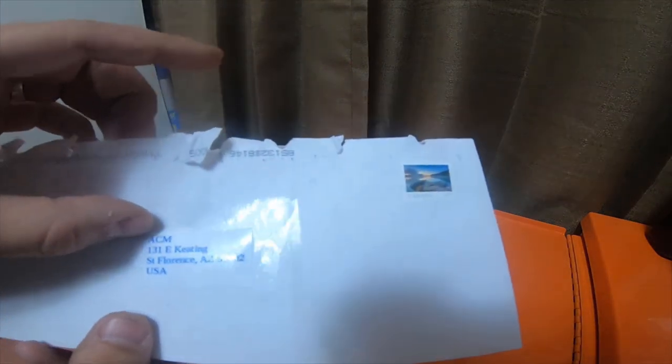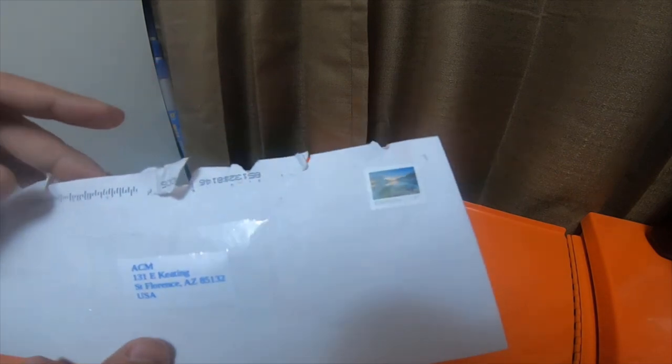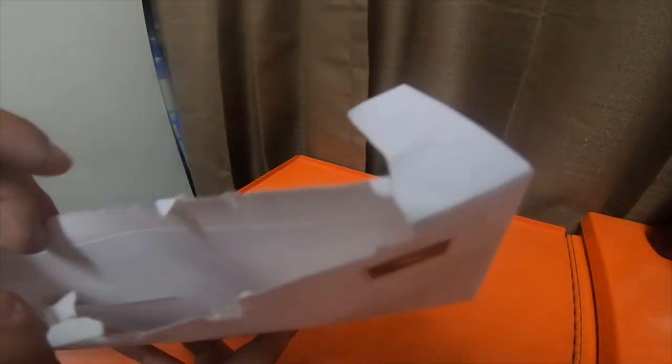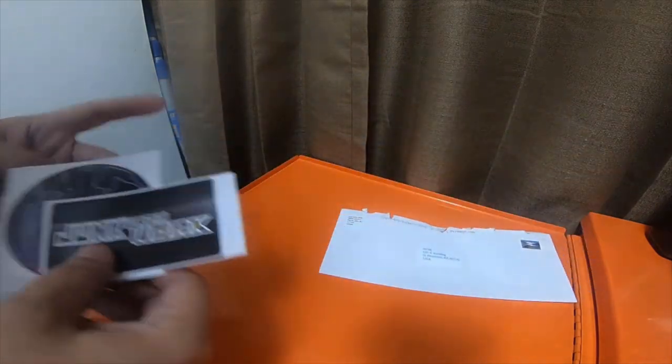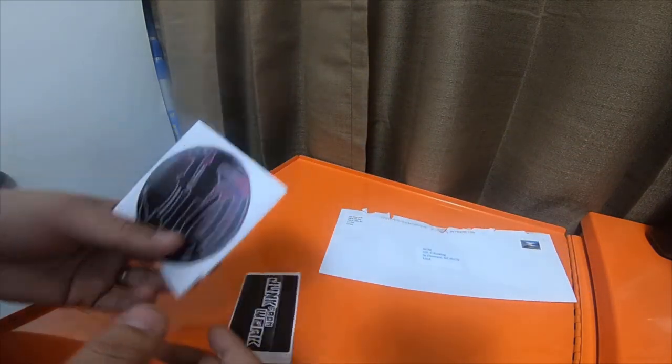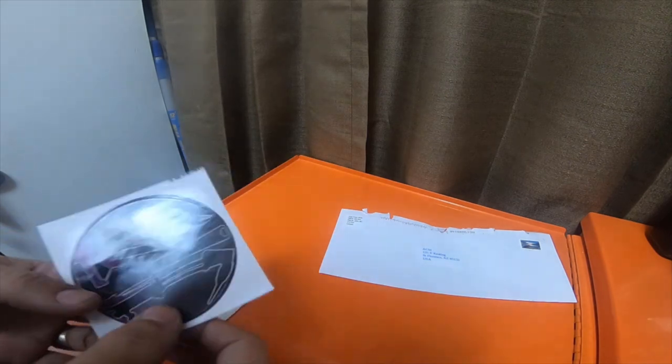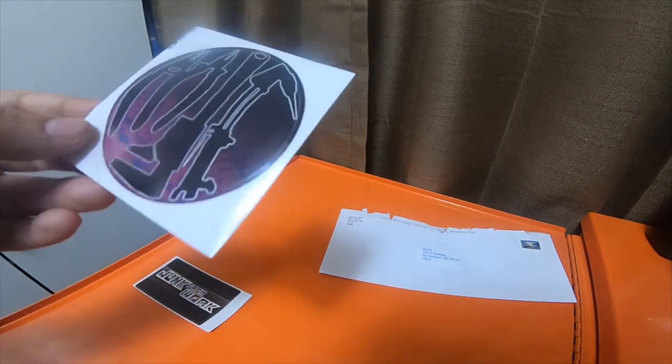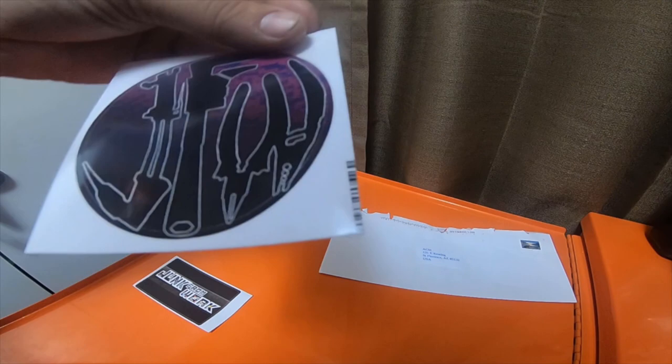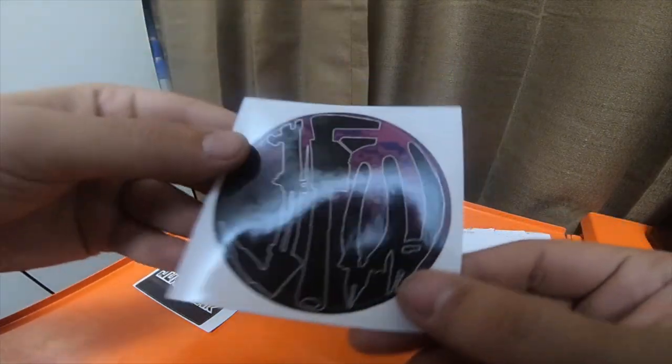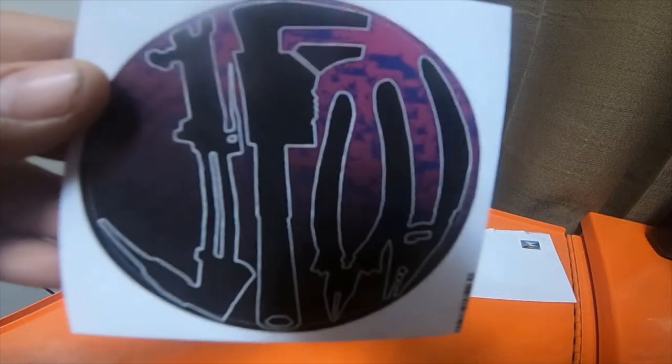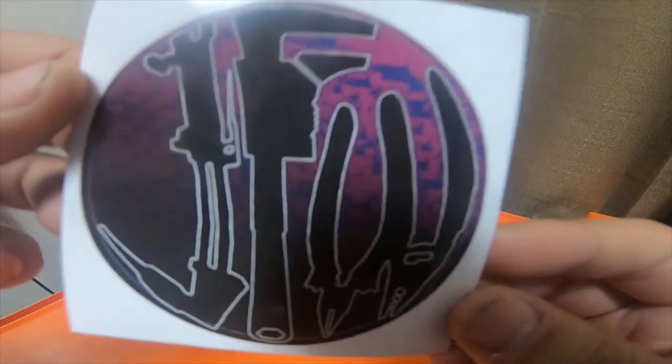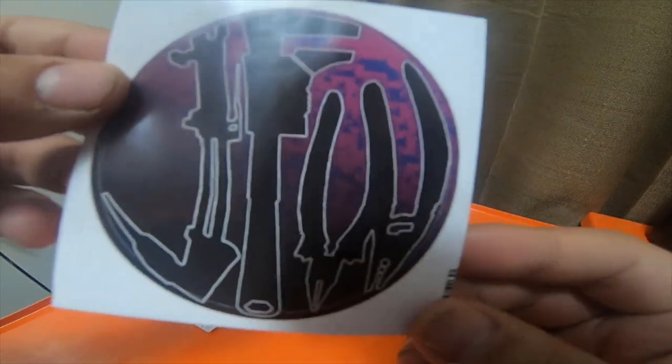It just says what he calls me on YouTube which is ACM, which is just my initials. And these are his new channel logos. I love the purple, purple looks pretty awesome.